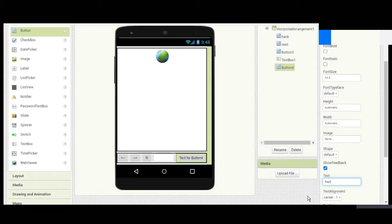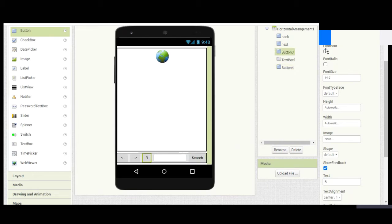Add the Search button. Now we have the basic layout.